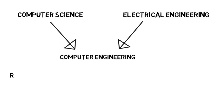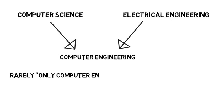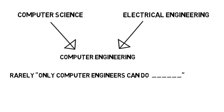It's rarely some black and white answer of only computer engineers can do this and only computer scientists can do this. They have their differences, which I discussed in another video, but hopefully this just gives you an idea of what you can expect. So let's get into it.